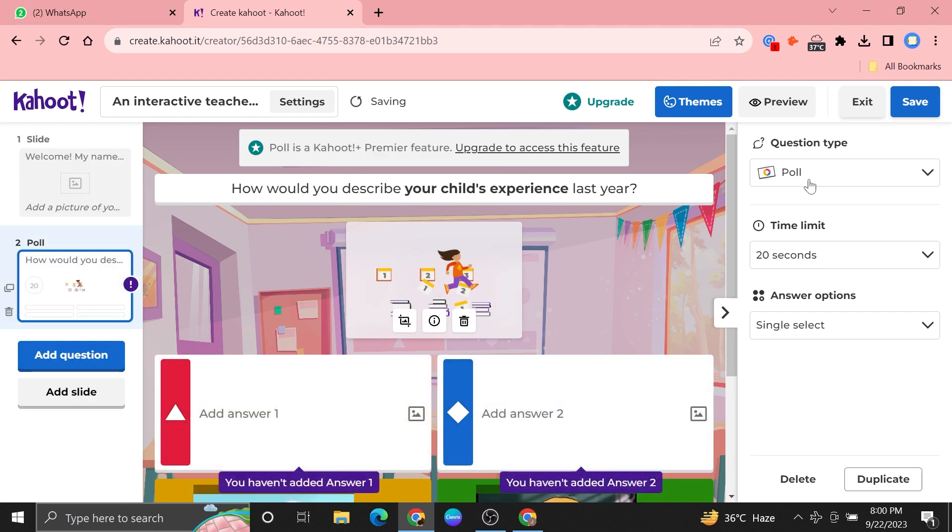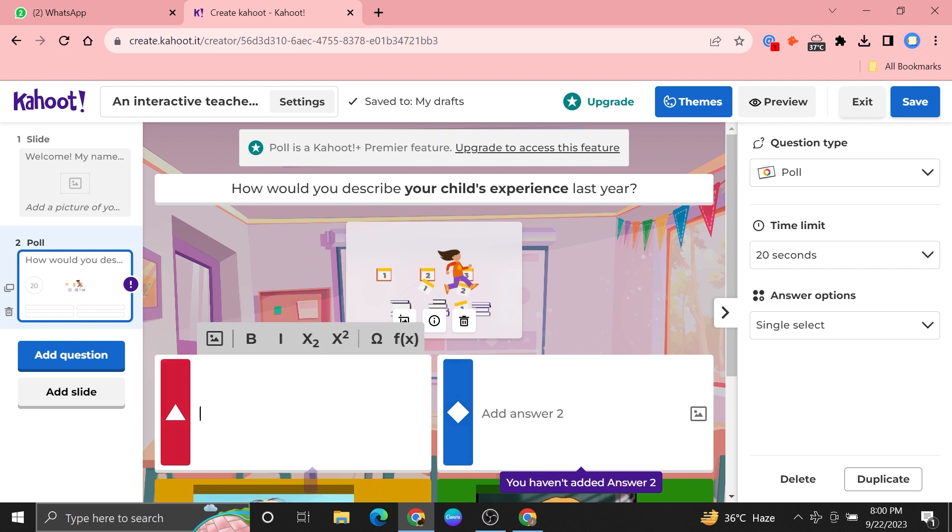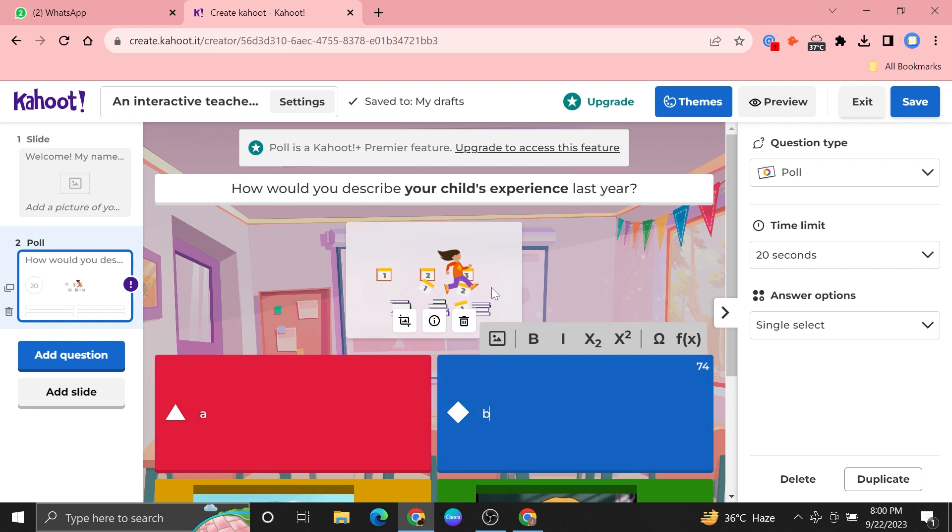After that, click to save it and if there's any problem, fix it and tap on done.